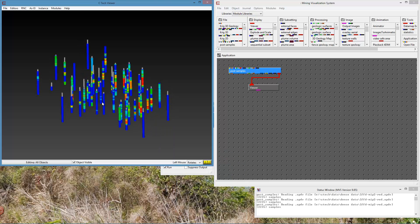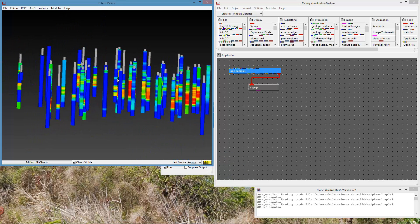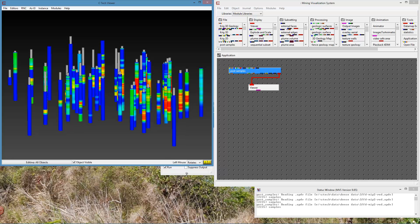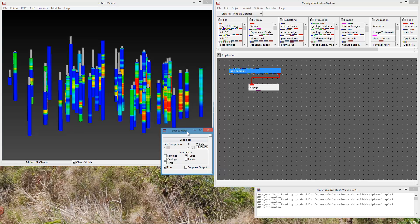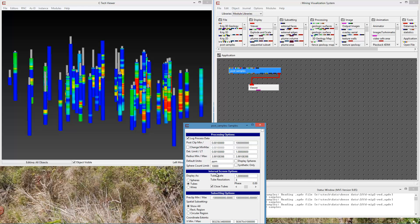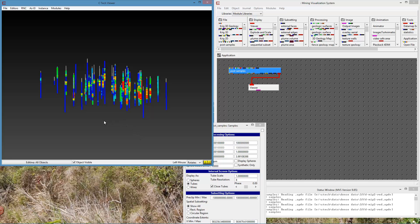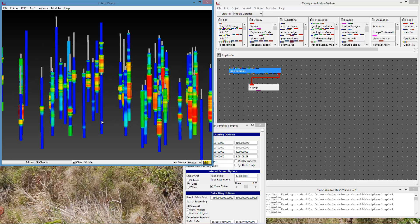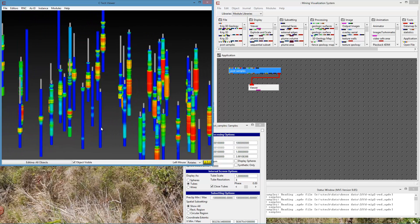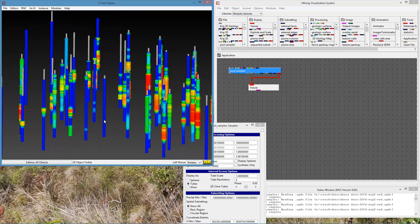The Colored Tubes option handles continuously sampled data better than spheres. We can enhance it a little bit by changing the diameter of the tubes. We specify the radius here — by default it computed a value of almost 4. I'm going to make the minimum radius, the radius associated with the minimum values, half the amount associated with the maximum. Now we get tubes of varying radius, and this is an interesting look.